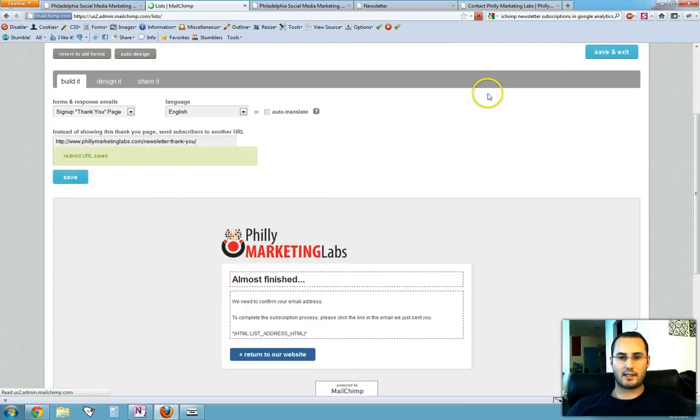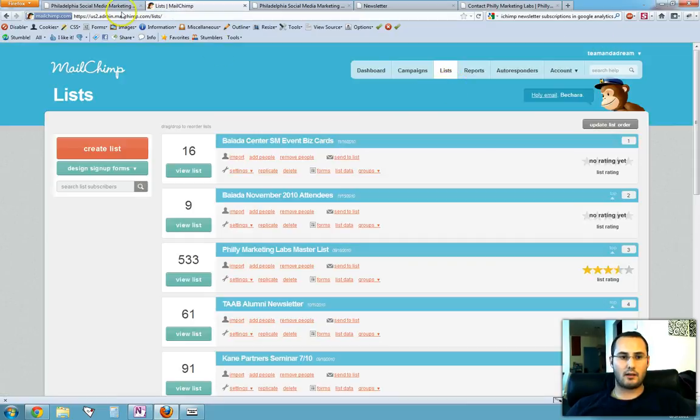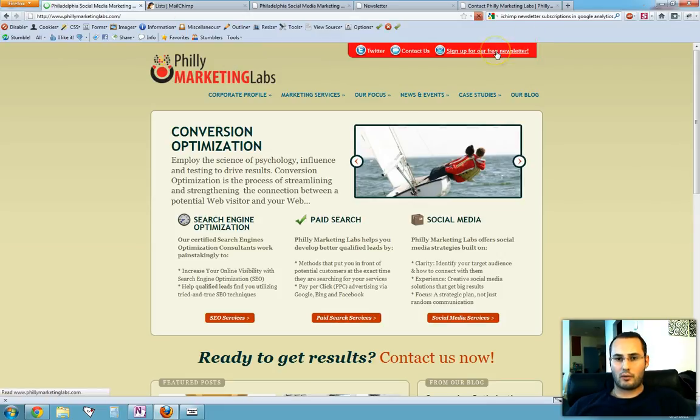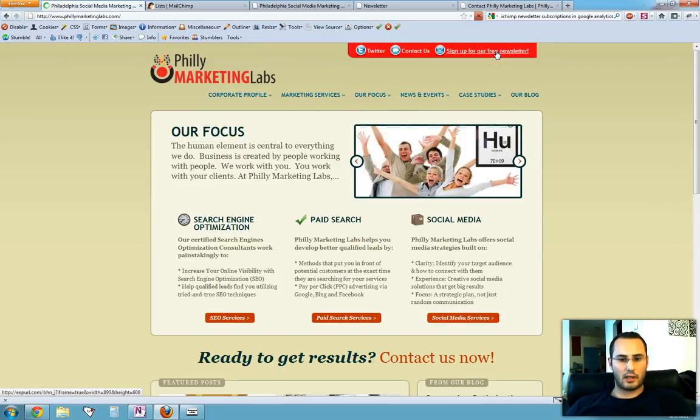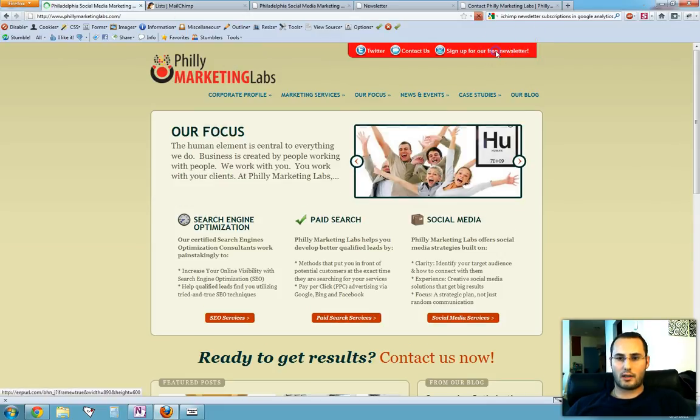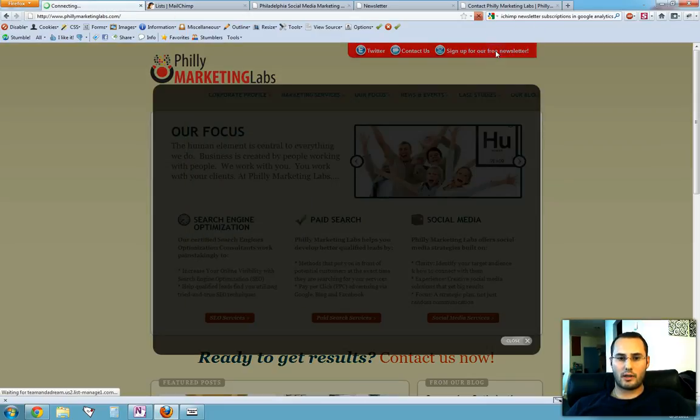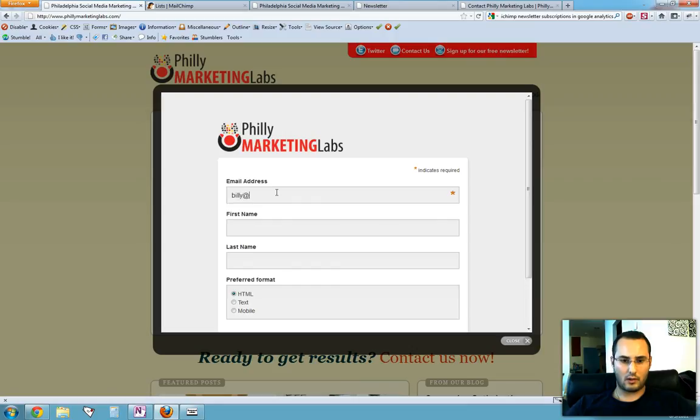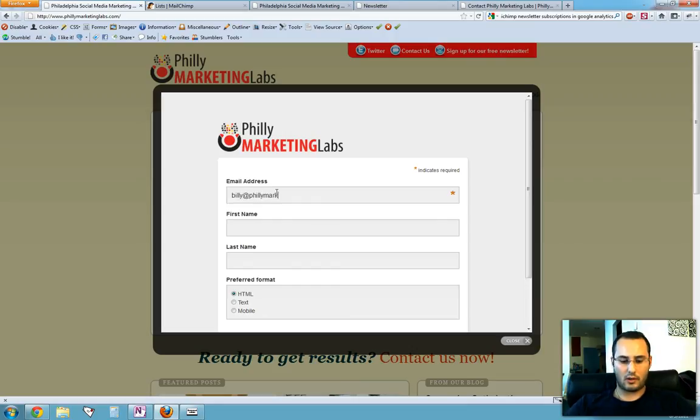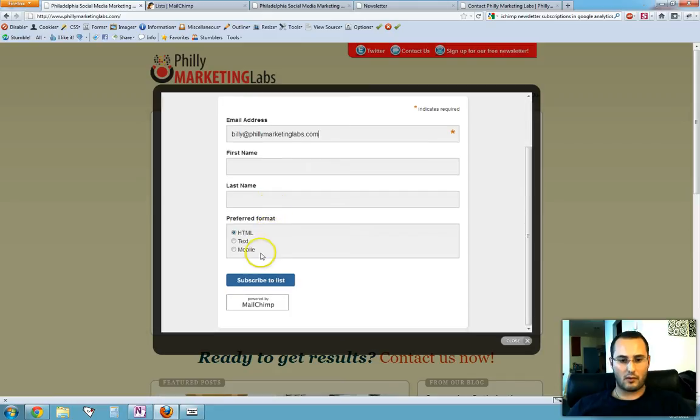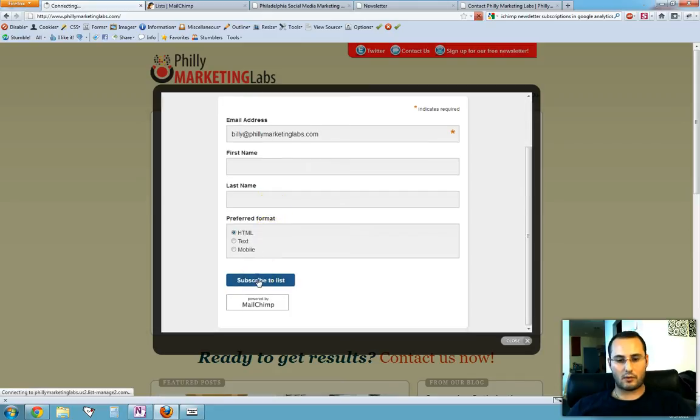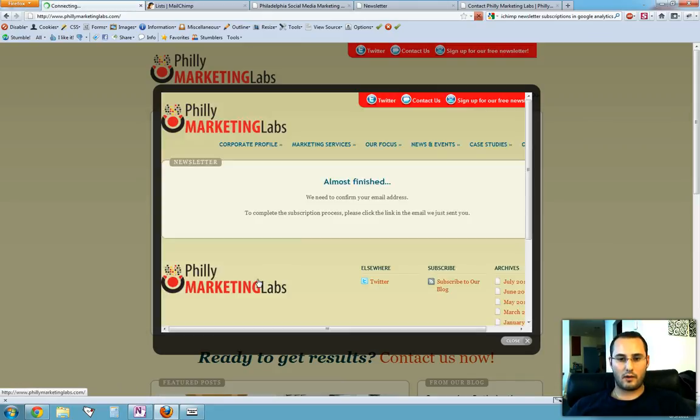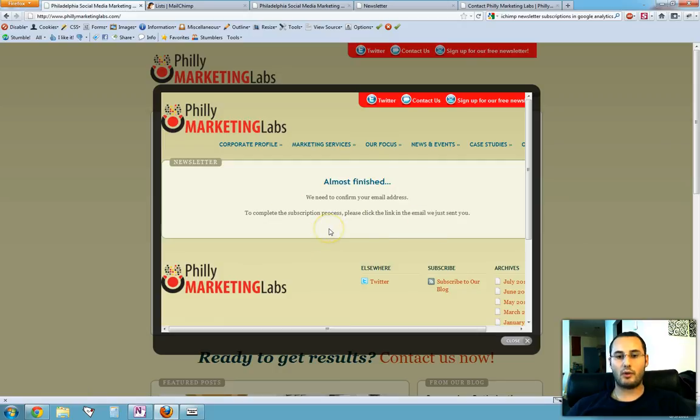And we're going to select save and exit and we'll go back to our website and we will click on sign up for our newsletter. We'll do the same thing, we'll fill it out and subscribe to list. Here it is. So this is our custom thank you page loaded.